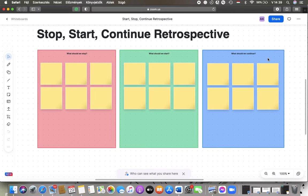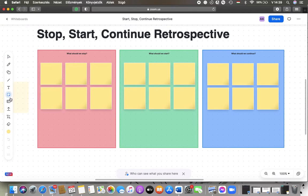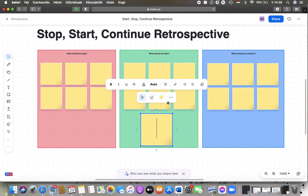You should wait a few seconds till it loads and then go to the left side of the screen. Here you can see the sticky note icon, so tap on it and place it within your whiteboard.